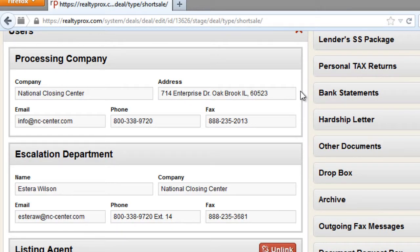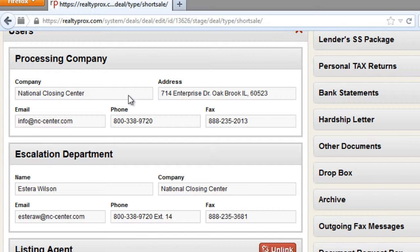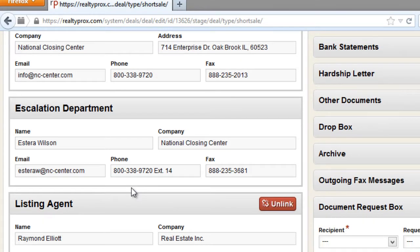Here you go — you have a few users that are already preset and pre-filled for you. First of all it's your processing company. If you chose National Closing Center as your processing company, you're going to see National Closing Center's information automatically pre-filled for you. At the same time you're going to have your escalation department — that is National Closing Center's escalation department contact information.